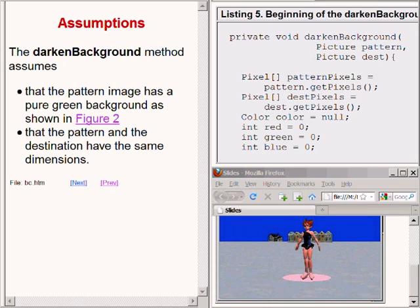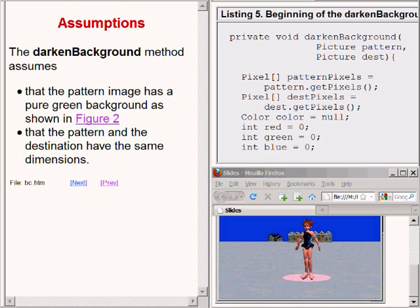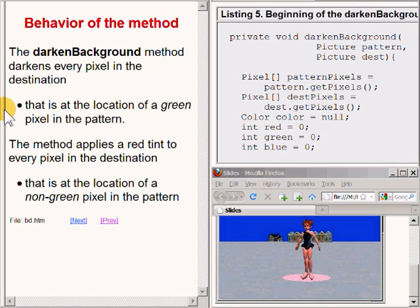The darkenBackground method assumes that the pattern image has a pure green background, as shown here. It also assumes that the pattern and the destination have the same dimensions, which is the case in this program. The method darkens every pixel in the destination image that is at the location of a green pixel in the pattern image, and applies a red tint to every pixel in the destination at the location of a non-green pixel in the pattern.